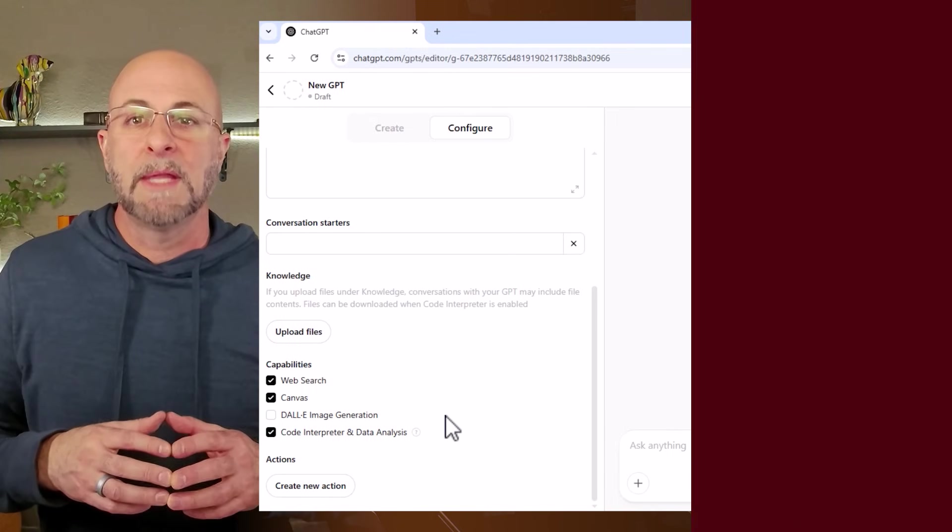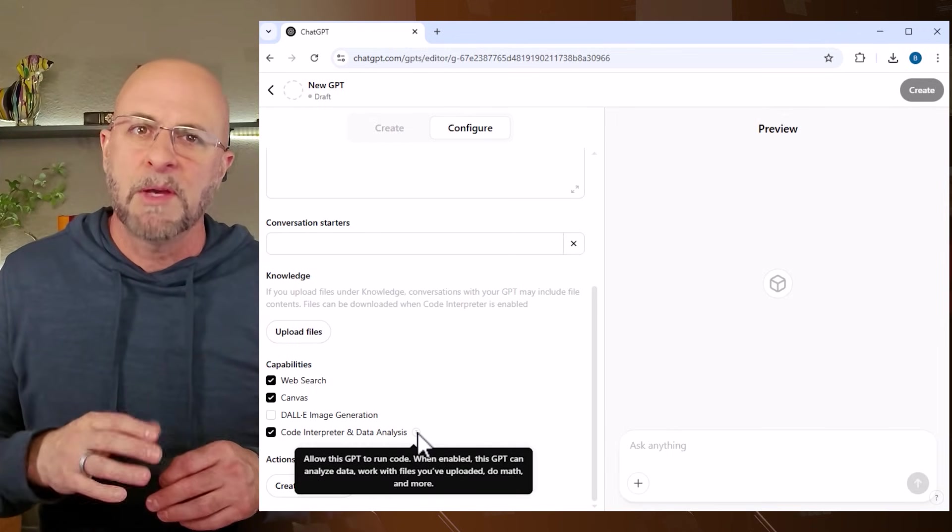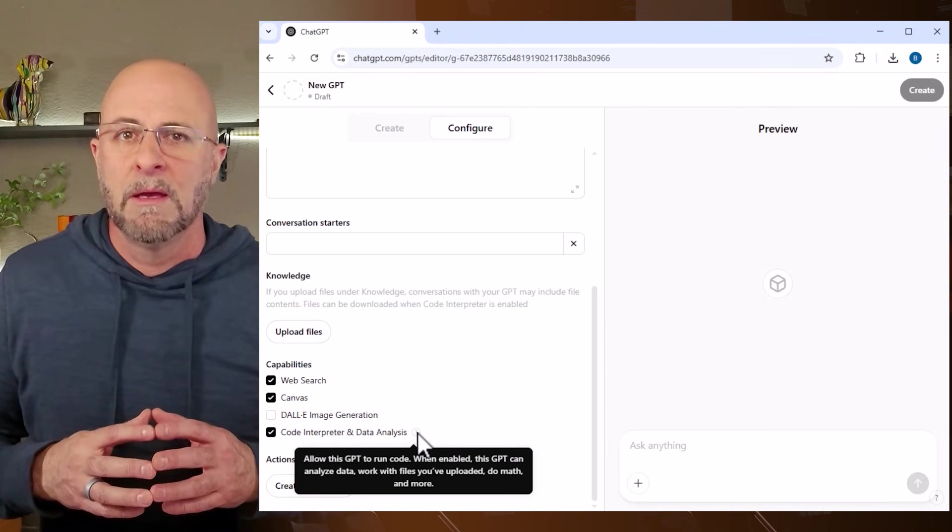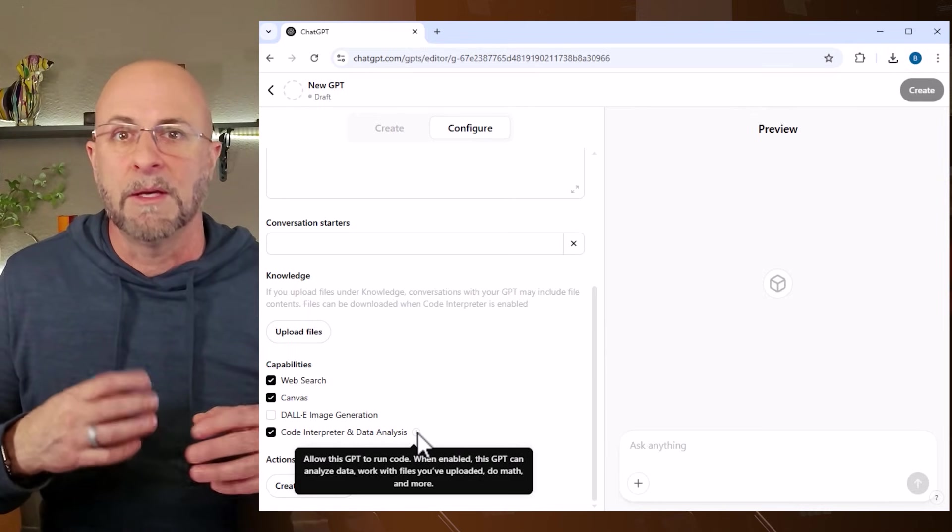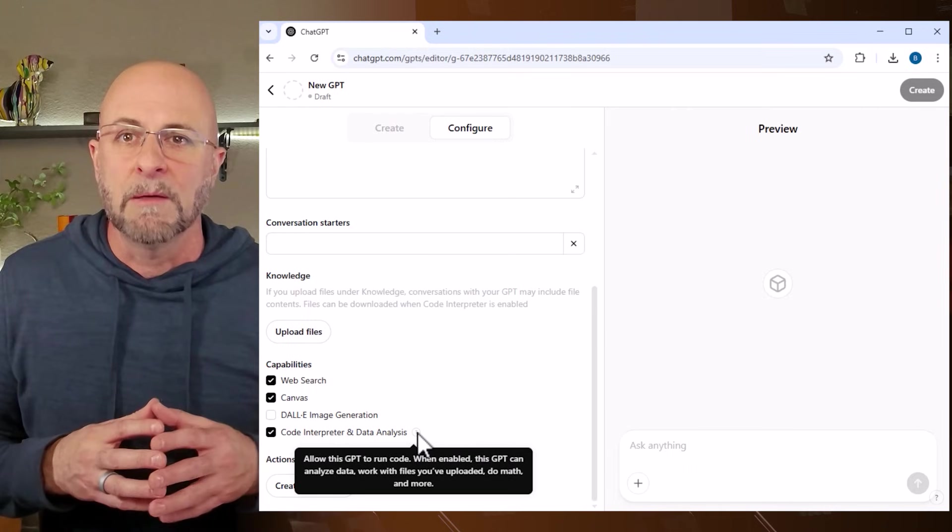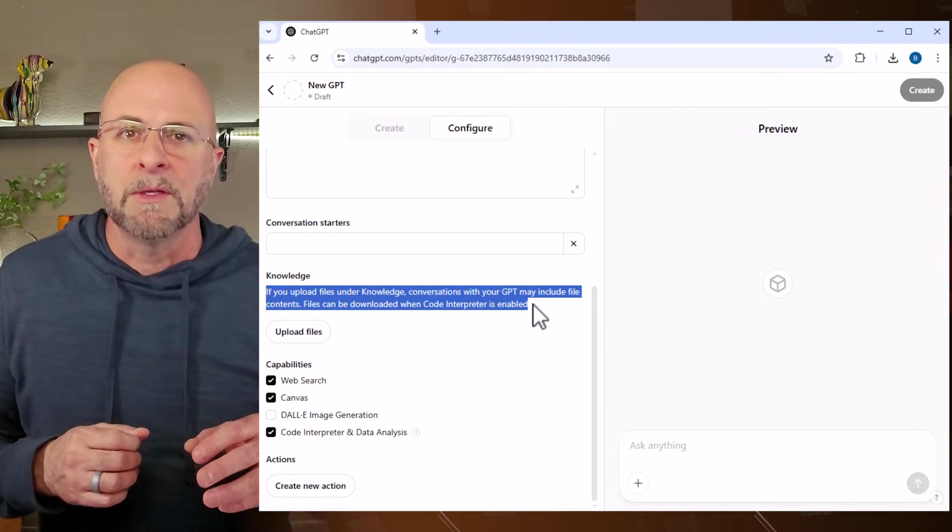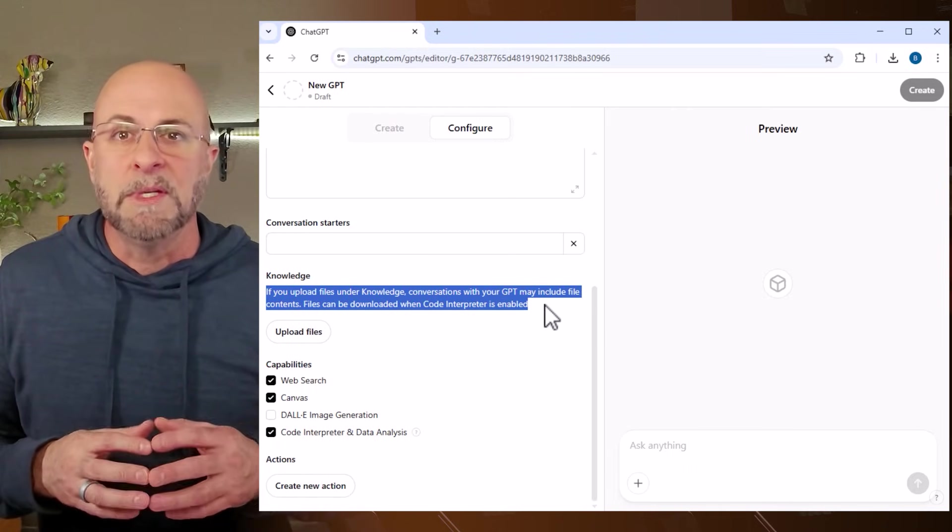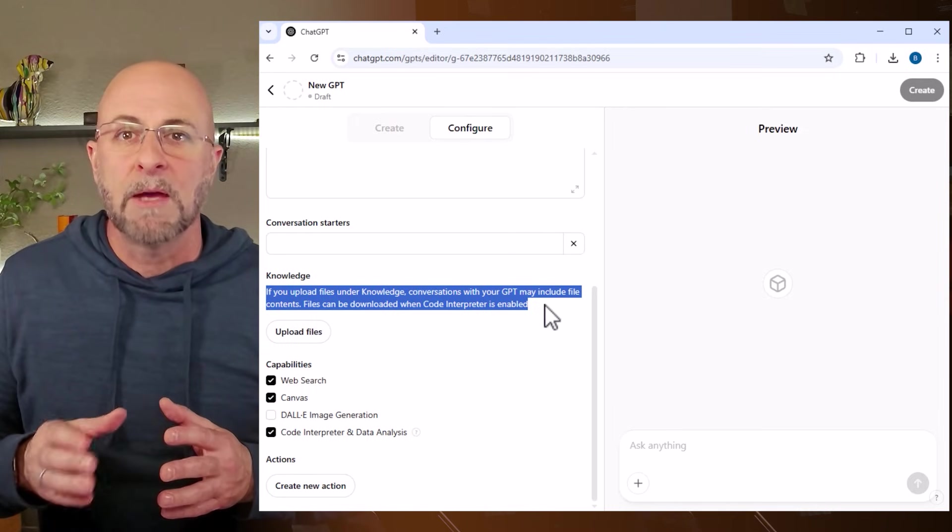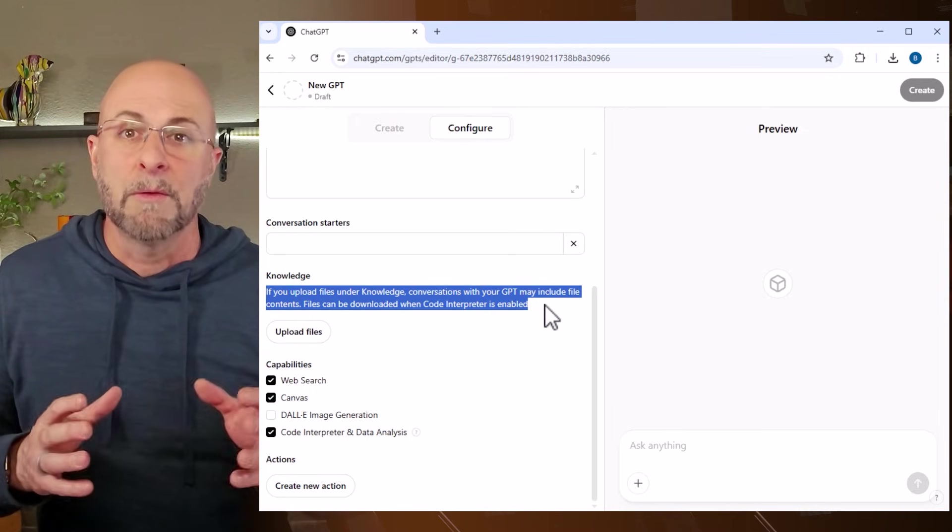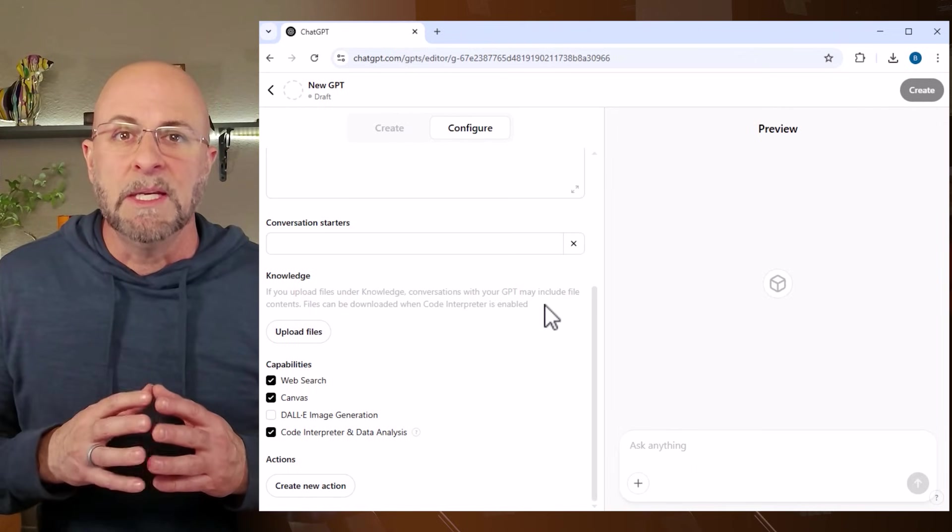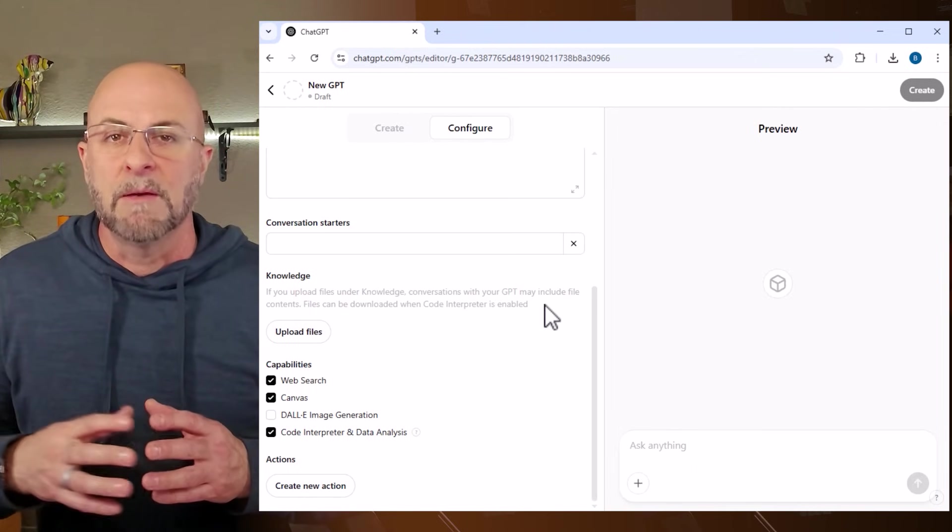Lastly, the code interpreter in this section has a special benefit if you leave it checked beyond the fact that it will write code, do math, analyze your data, and do a whole bunch more. If you read this up here, it says if you upload files under knowledge, conversations with your GPT may include file contents. Files can be downloaded when code interpreter is enabled. So in other words, I can ask the GPT to output its result in something like a CSV file, and then I can download that file and edit it in Excel or Google Sheets.